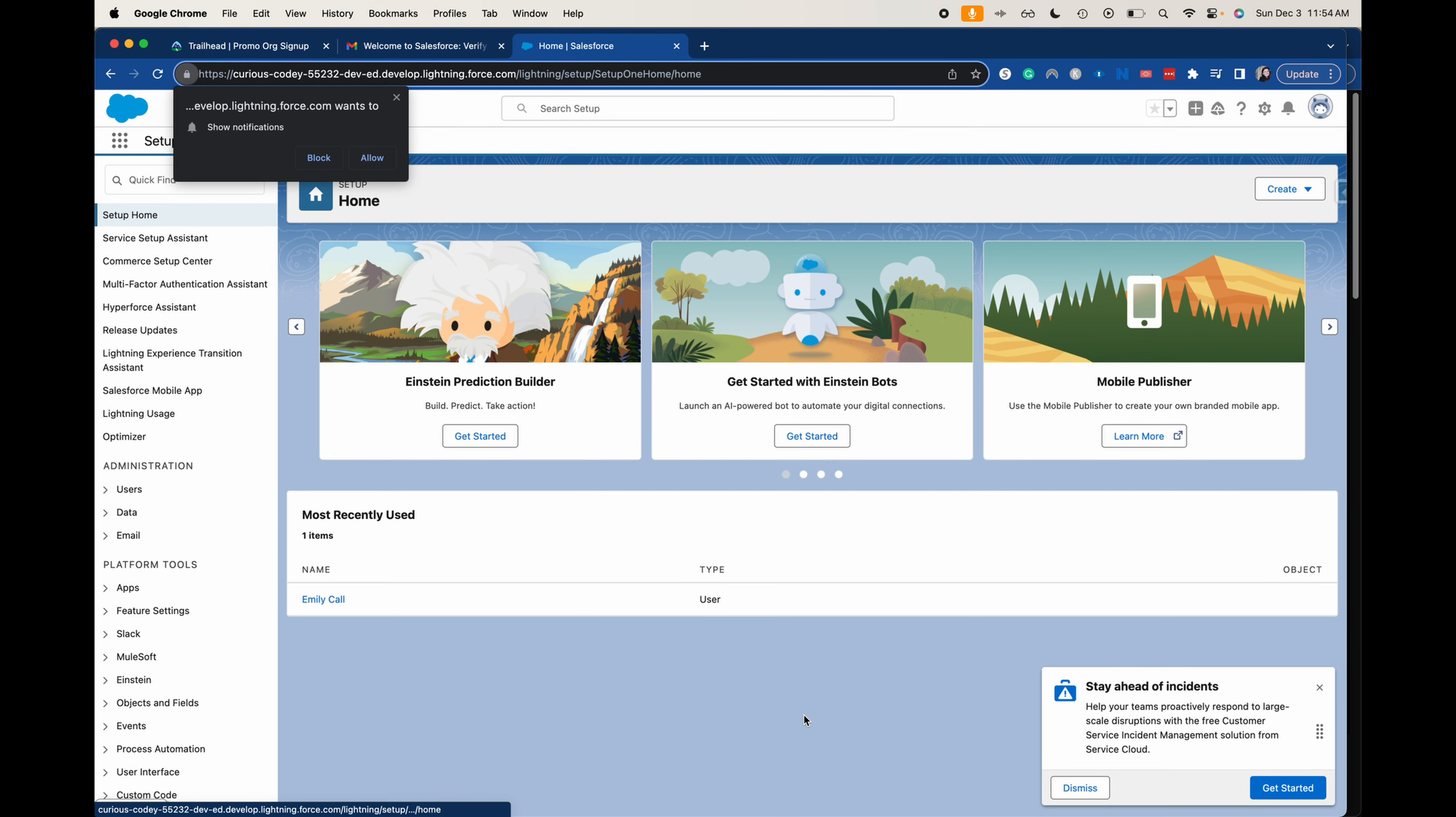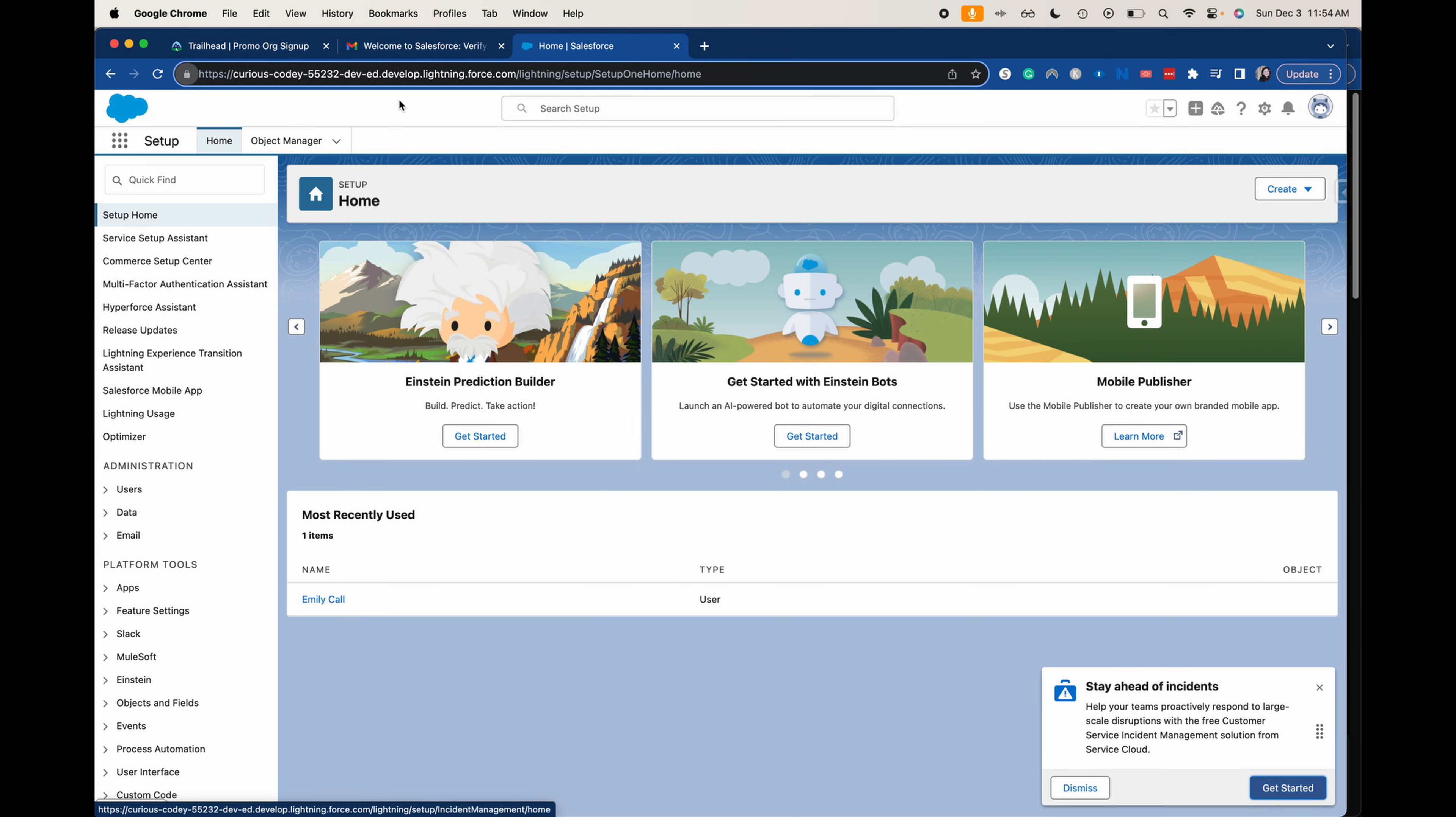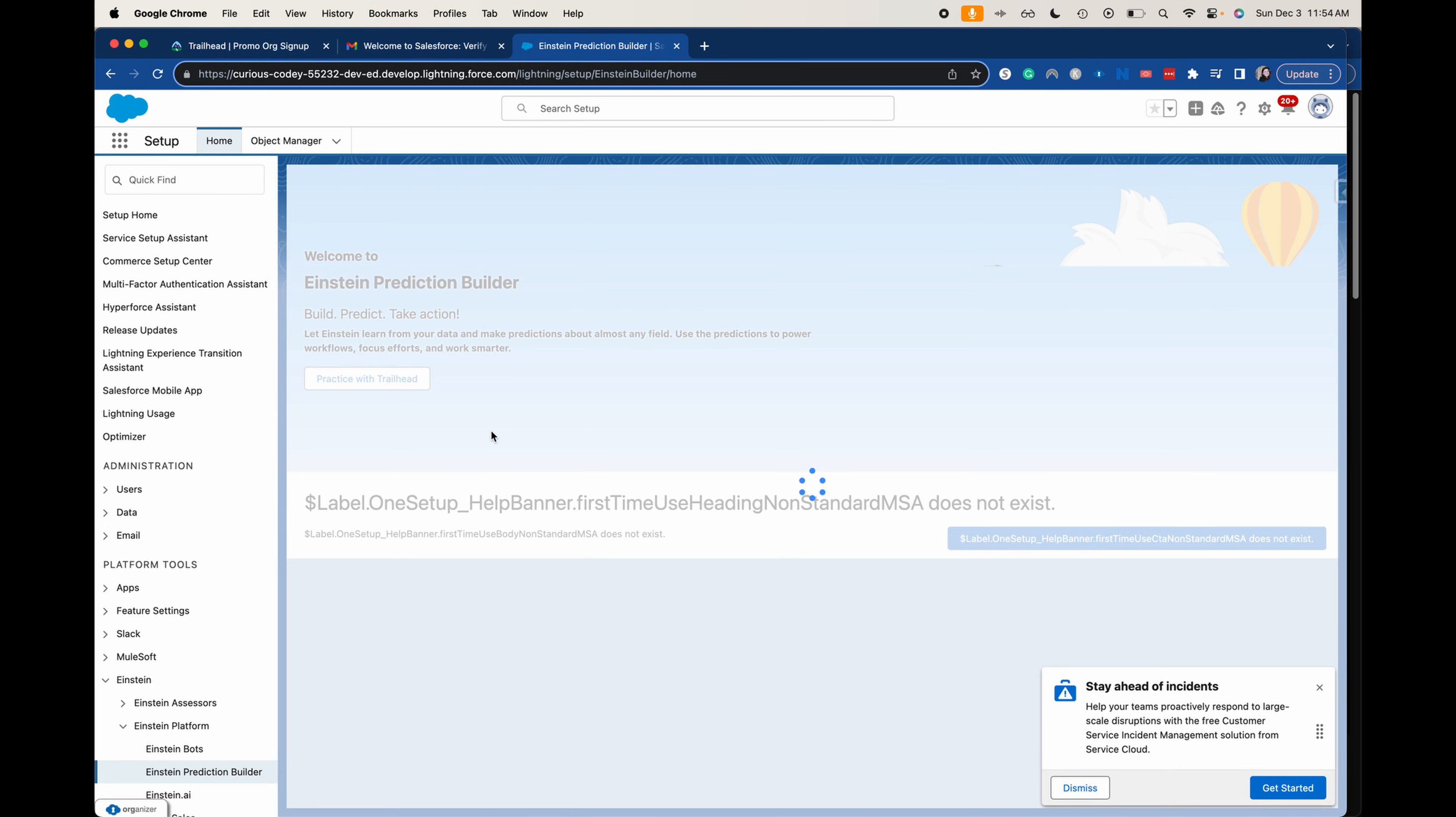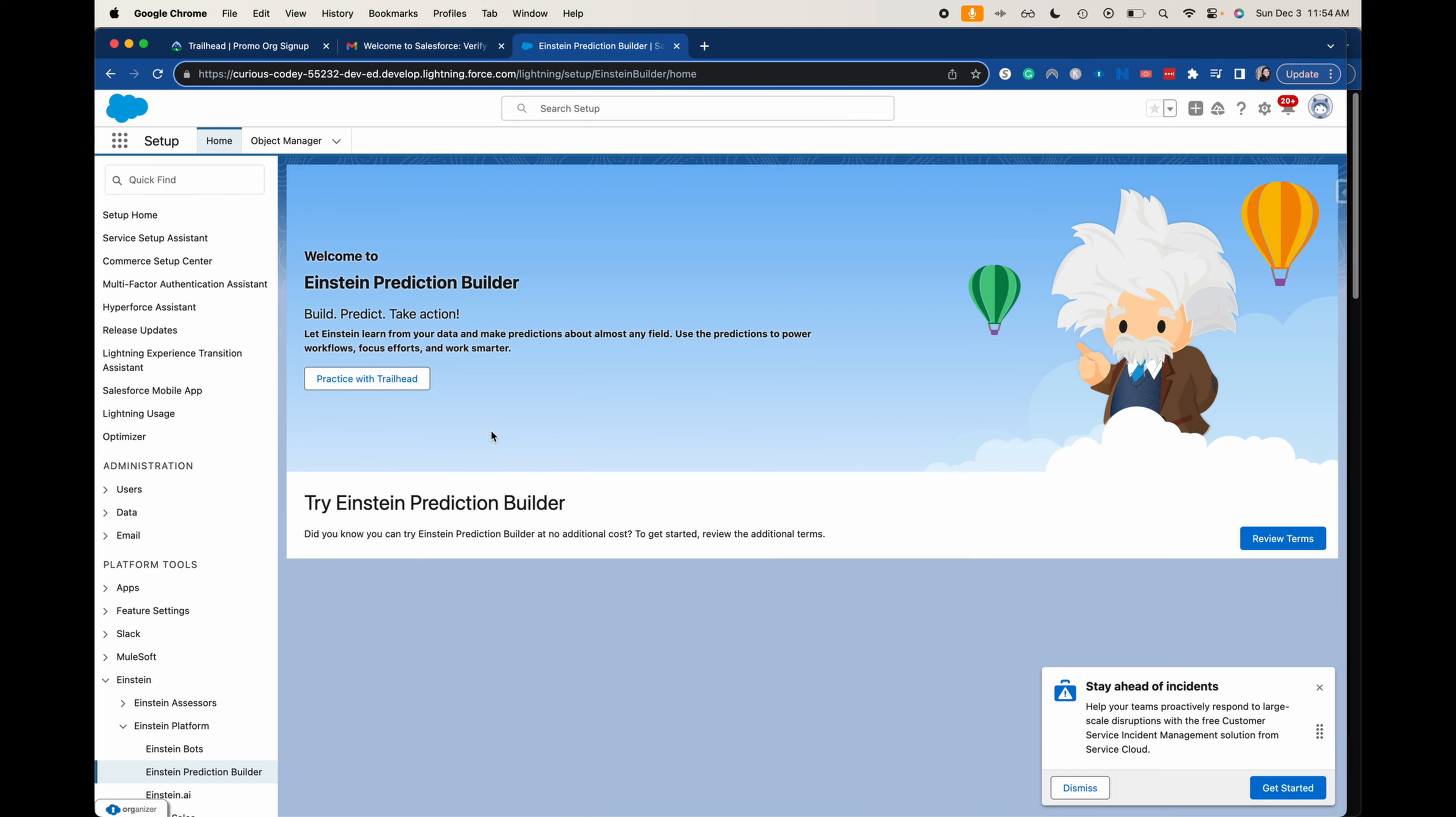All right. So now we do have created that developer org. I am going to click start, get started within the prediction builder. And then that should take you to the prediction builder. You can go ahead and practice with Trailhead, you can review the terms, and then it'll get you started going on creating your first prediction.